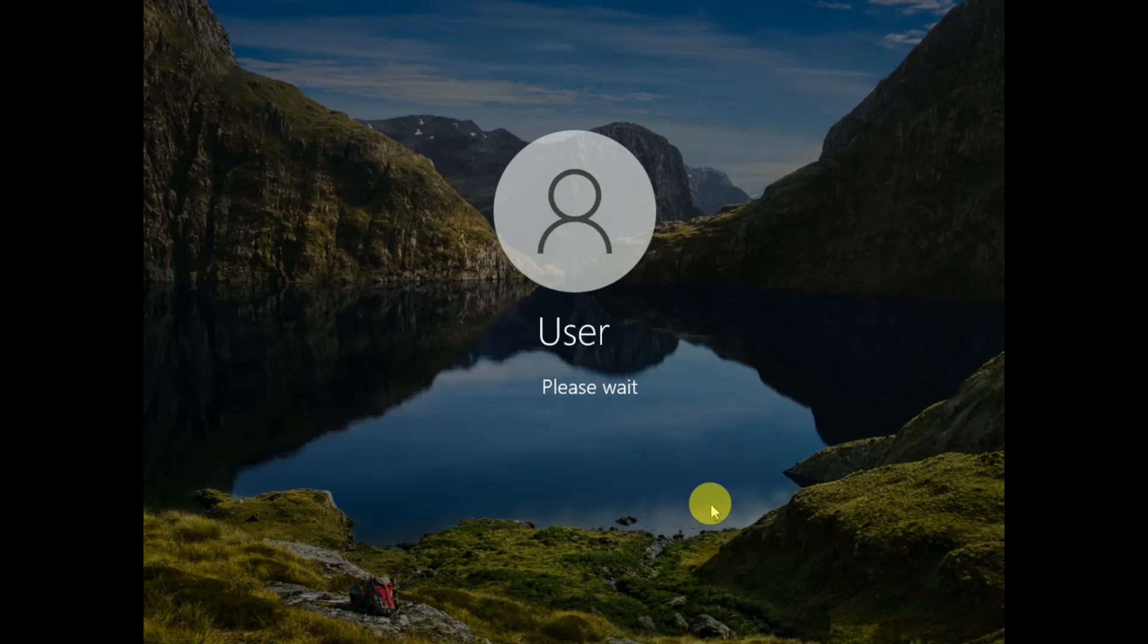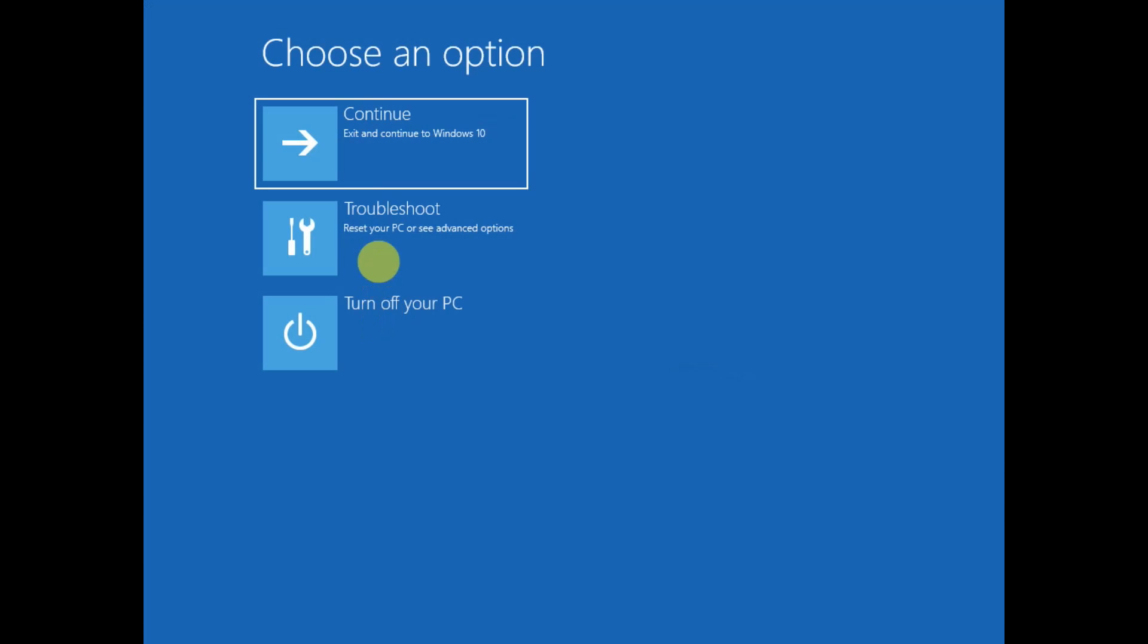Wait for the process to reach the advanced mode screen. Now you can release the Shift key.